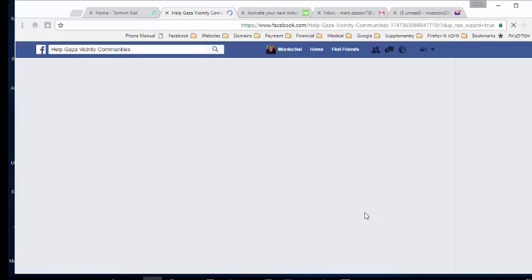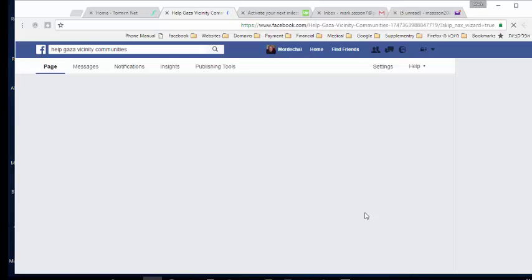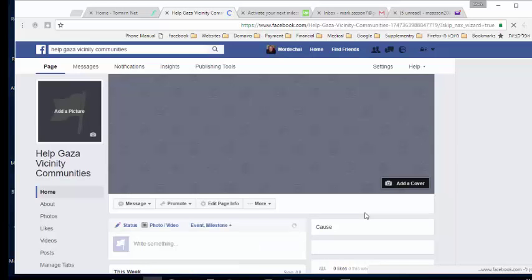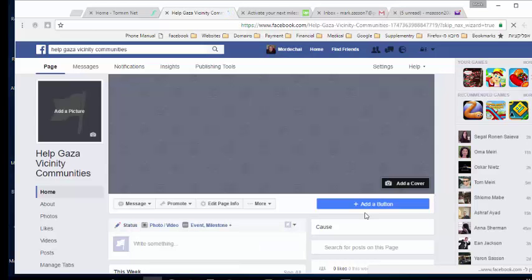That's all you need to do at Facebook. The page is going to be created, but there won't be a profile image or a cover image. I'll show you later how to add all that.